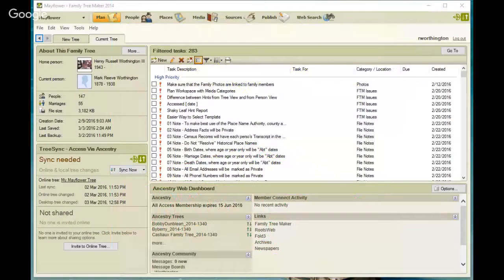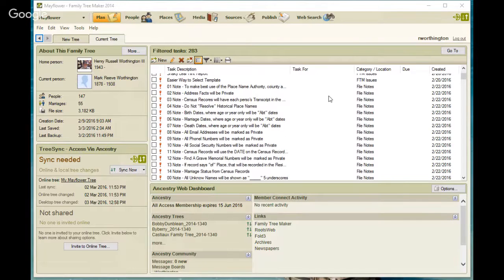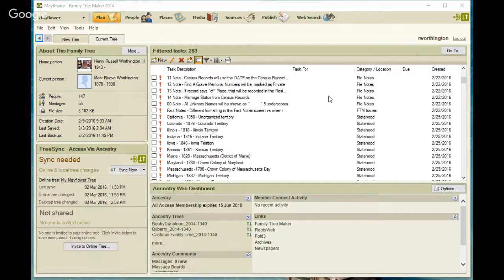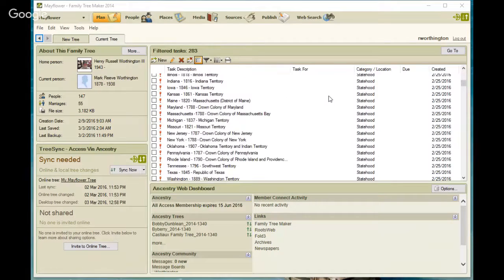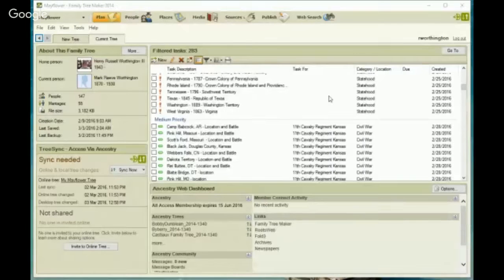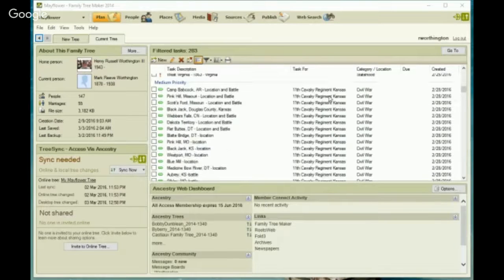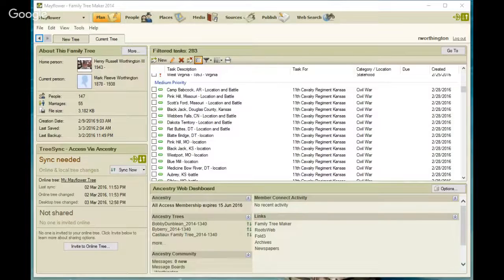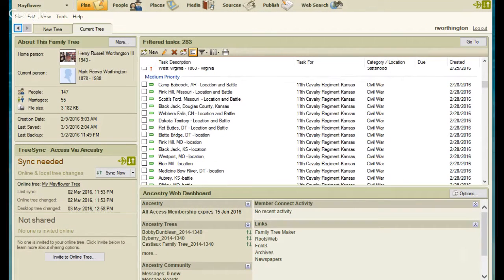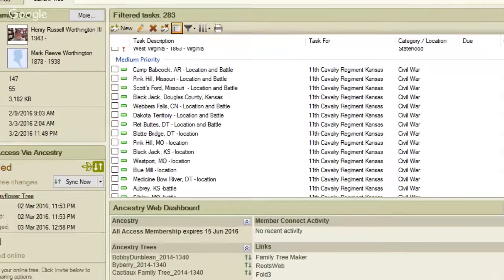I want to start with Family Tree Maker and the Plan workspace. I've talked about this in other blog posts about the Plan workspace and how I use it, but for this conversation I wanted to just spend a couple of minutes really focusing on the Plan workspace. Let me zoom in a little bit to make it easier for you to see what I want to talk about.